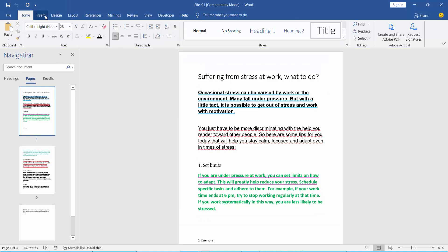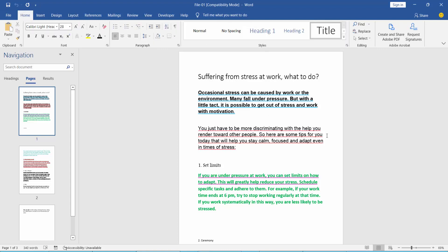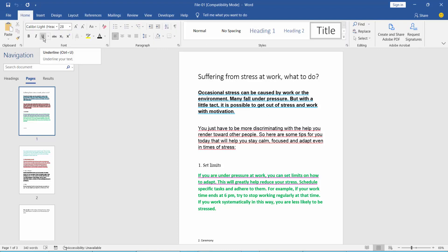Click the Home menu, and here you will find the underline icon.